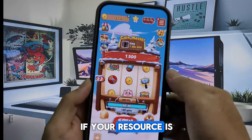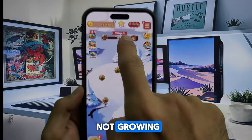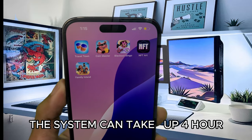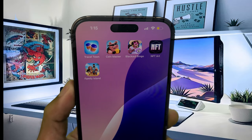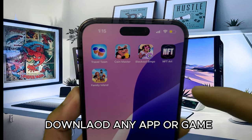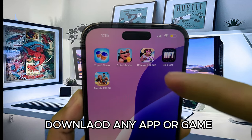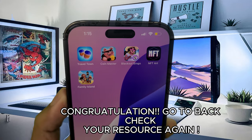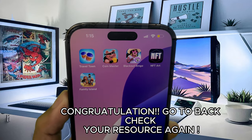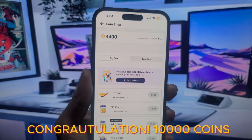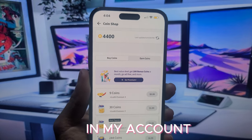If your resources are not showing yet, do not worry — sometimes the system can take a while to add resources to your account. Congratulations! 100 coins are now in my account.